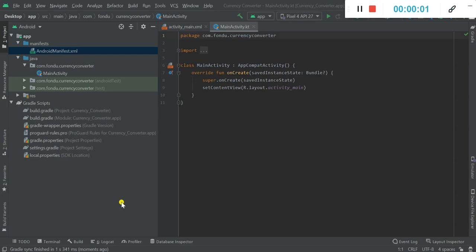Hi, welcome back to my channel. In the previous video I showed you the currency converter app that we would be building, and now we would actually start to code. I have already made the project and now we would be setting up the basic things of our project.